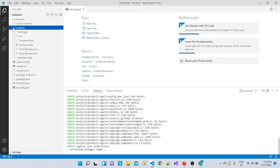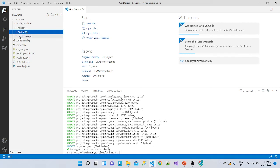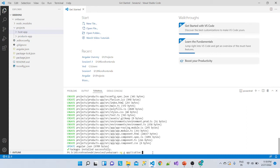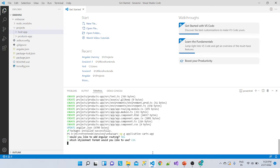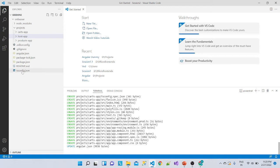If I expand the projects folder you can see the host application and now we have added the products app — this is our first micro frontend. Again we will run ng generate application to add the next one — the cards app — to the workspace. You can see the cards app is now getting added.